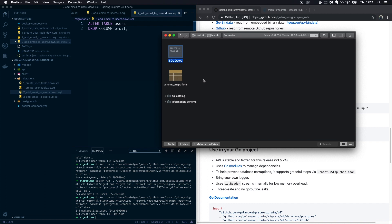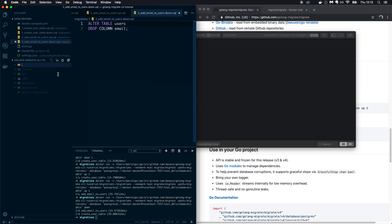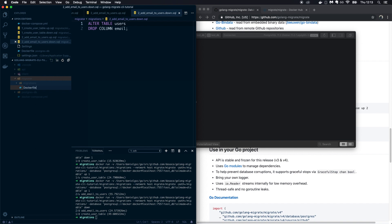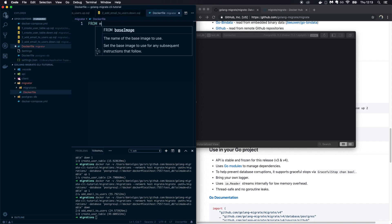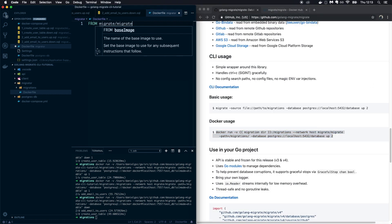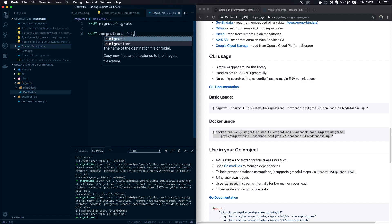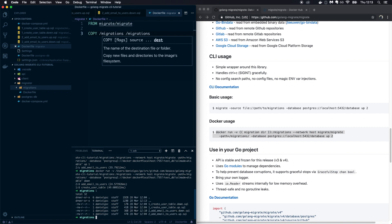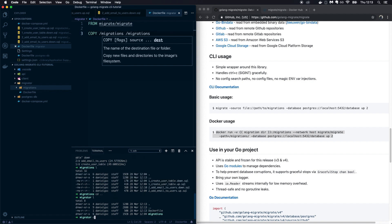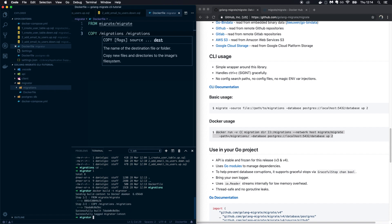Now let's create a separate container to host our migrations so we don't have to mount them separately with the CLI. Back in the project, create a new folder called 'migrator', move the migrations folder into it, and create a new Dockerfile. In the Dockerfile, use 'FROM migrate/migrate' as the base image from Docker Hub, then copy your migrations into the '/migrations' folder inside the container. Build the image with 'docker build -t migrator .'.